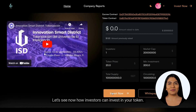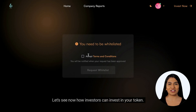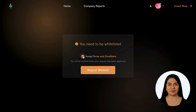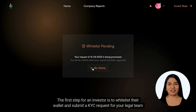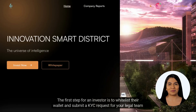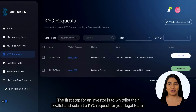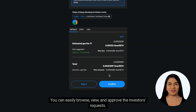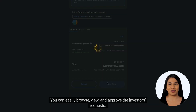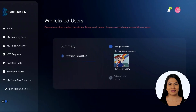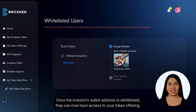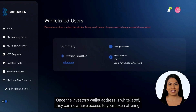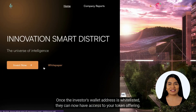Let's see how investors can invest in your token. The first step for an investor is to whitelist their wallet and submit a KYC request for your legal team to review. From the Brickken Token Suite, you can easily browse, view, and approve investor requests. Once the investor's wallet address is whitelisted, they can access your token offering.